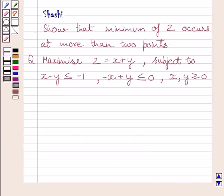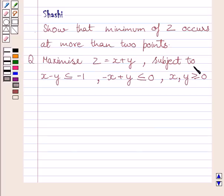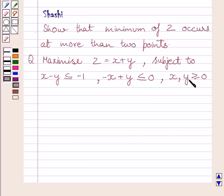Hi and welcome to the session. Let us discuss the following question: Show that minimum offset occurs at more than 2 points. Maximize z is equal to x plus y, subject to x minus y less than or equal to minus 1, minus x plus y less than or equal to 0, x greater than or equal to 0, y greater than or equal to 0.